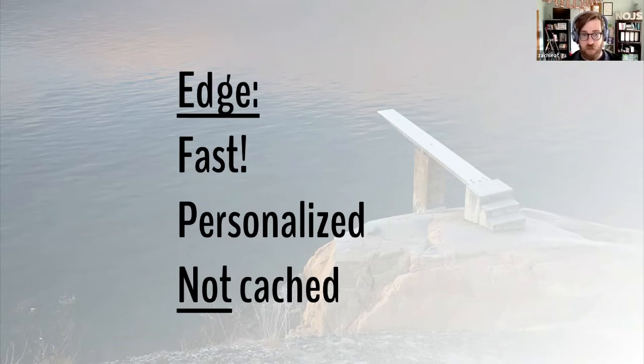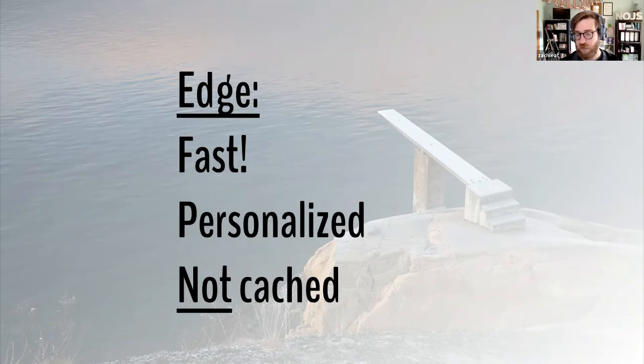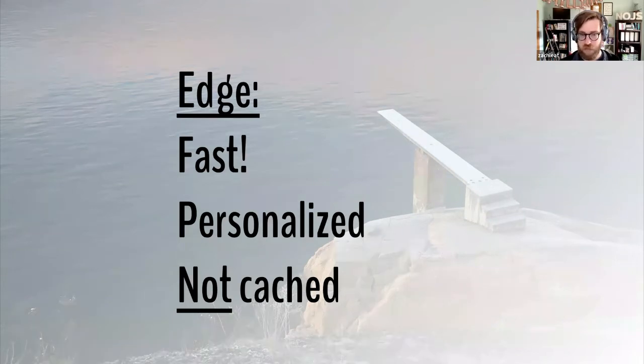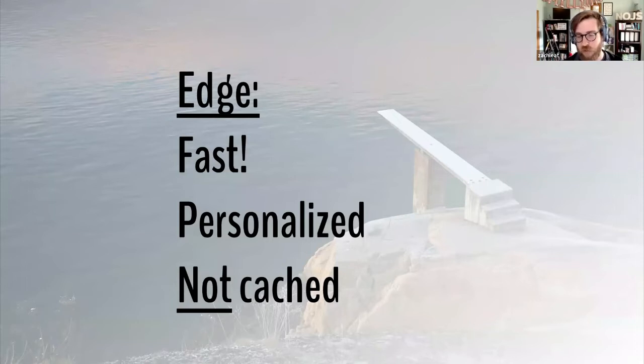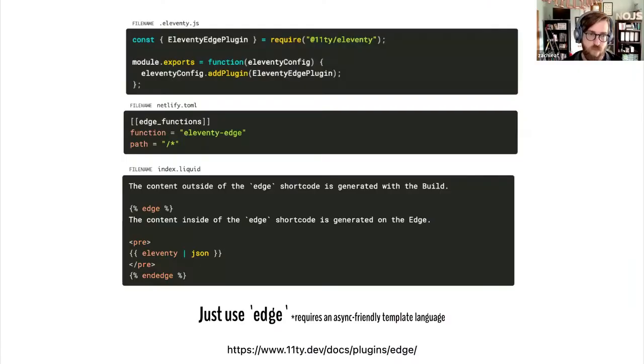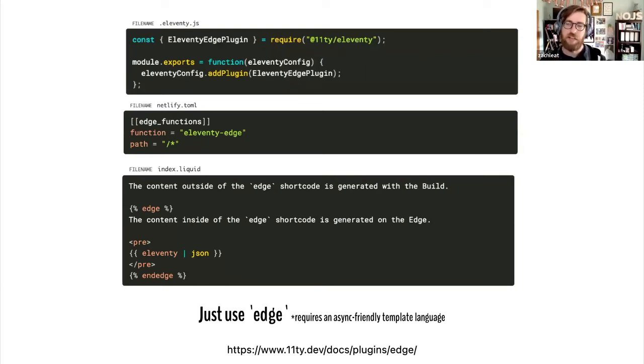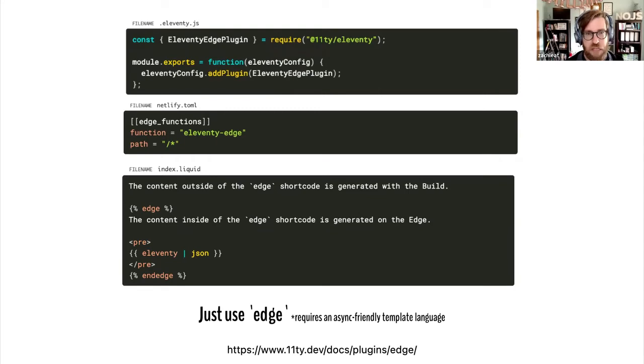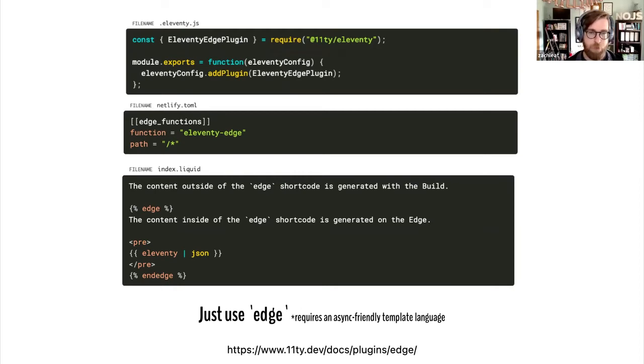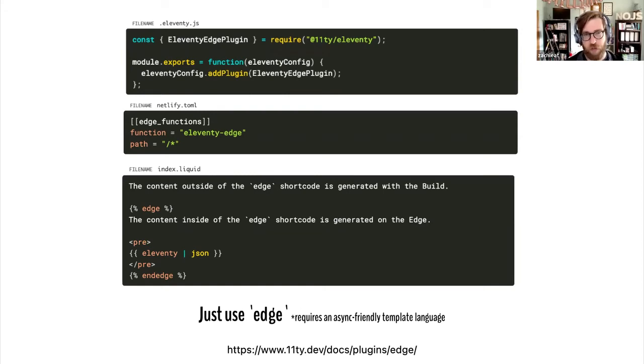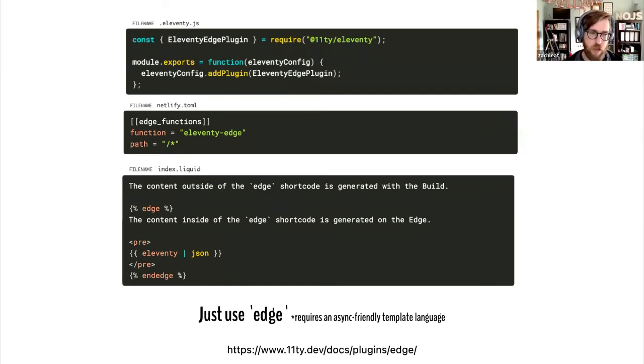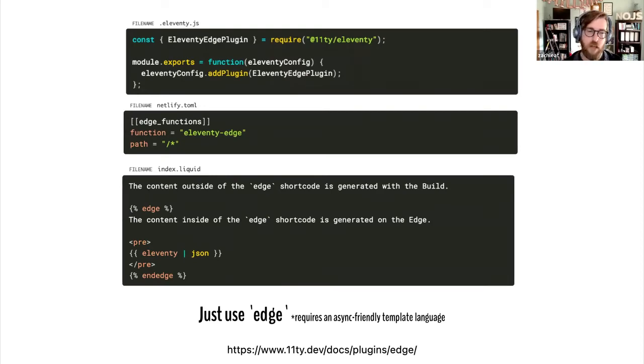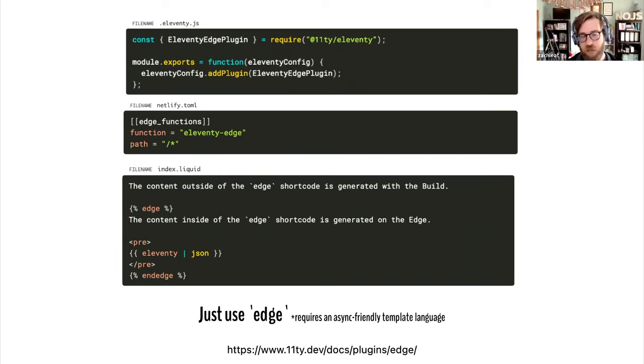Edge functions are fast. They can be personalized to the individual user that visits the site, but they are not cached at all. They're completely unique to the individual user. Here's what the code is like to add Eleventy edge to your existing Eleventy site. You will need to install the new 2.0 canaries to use this.